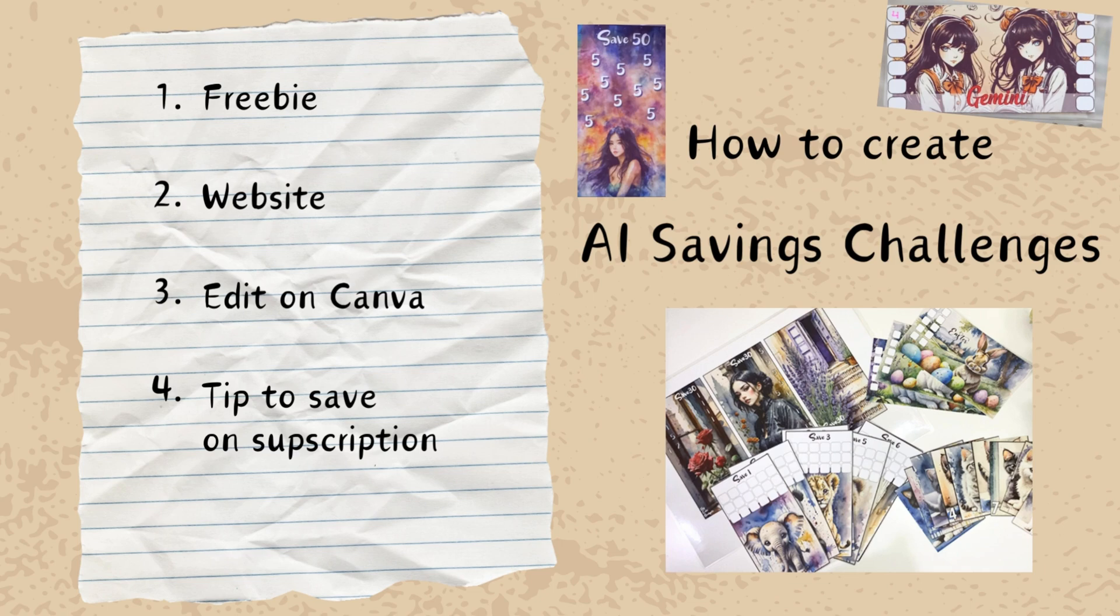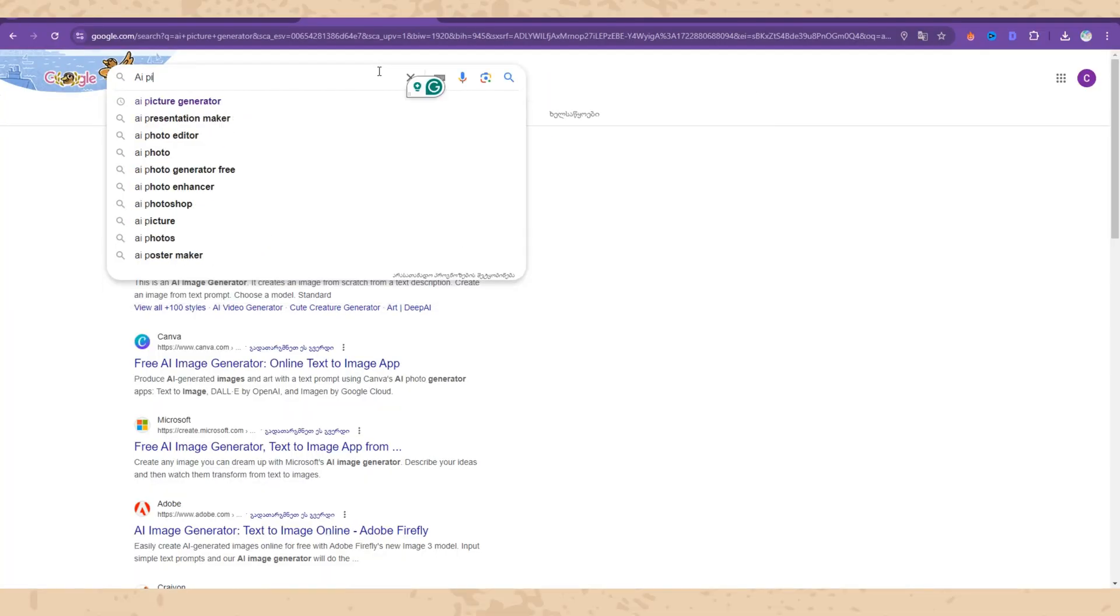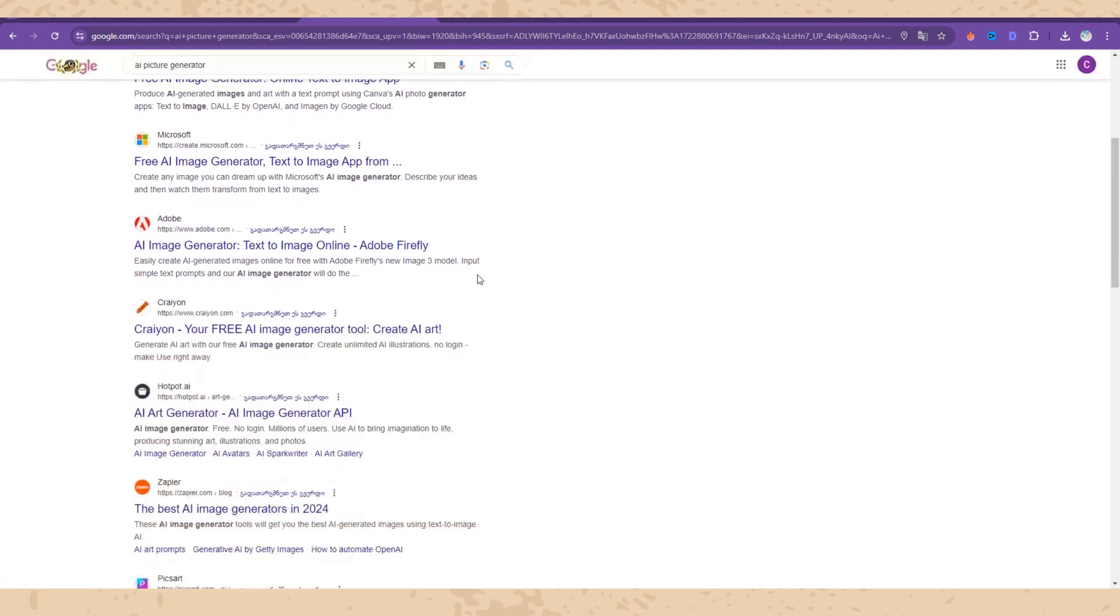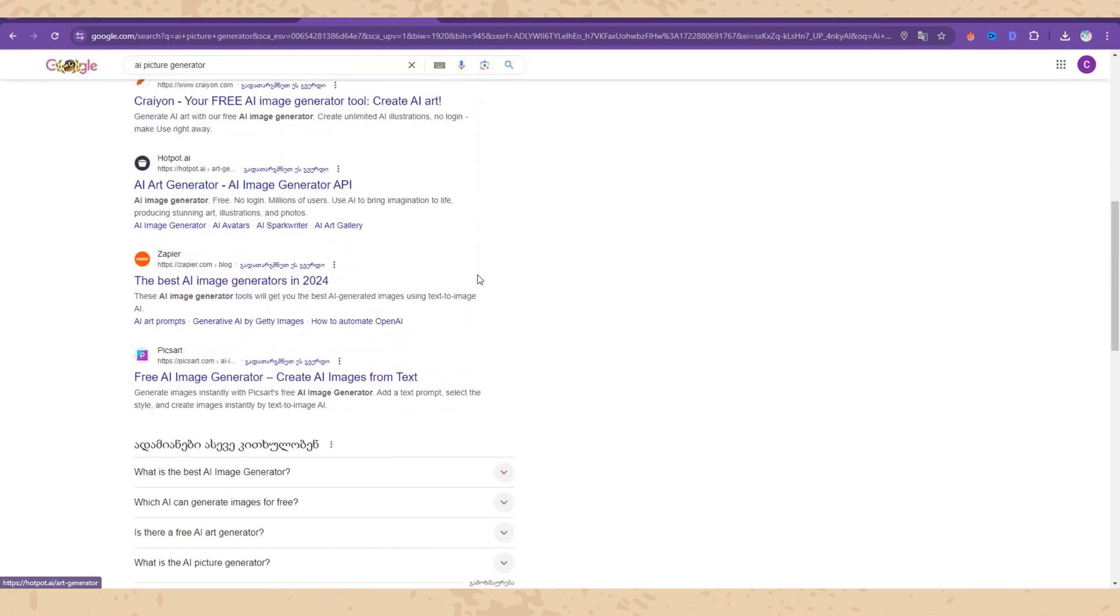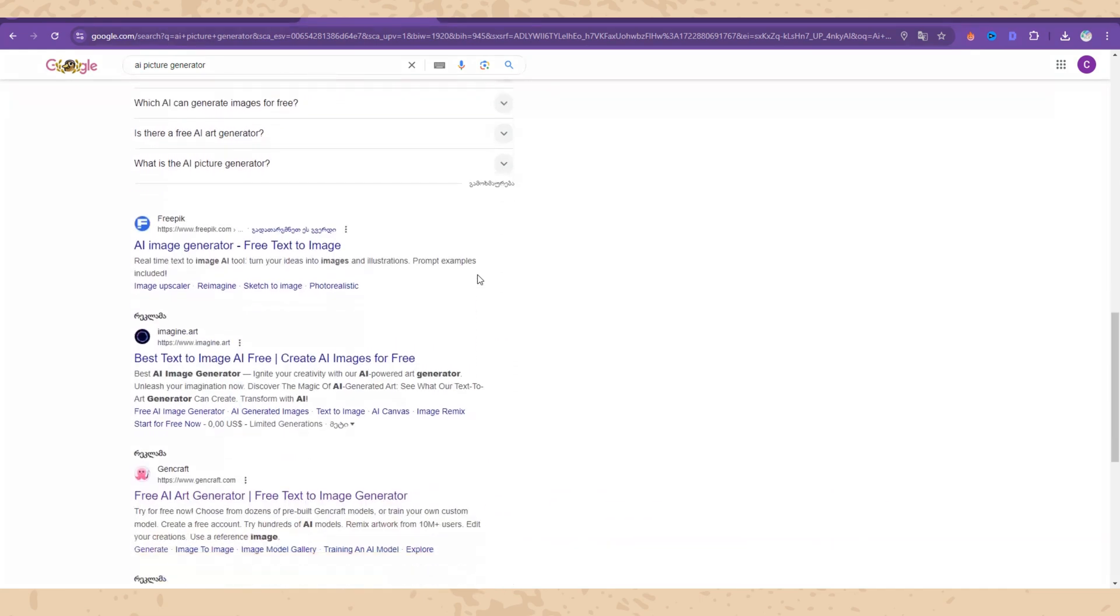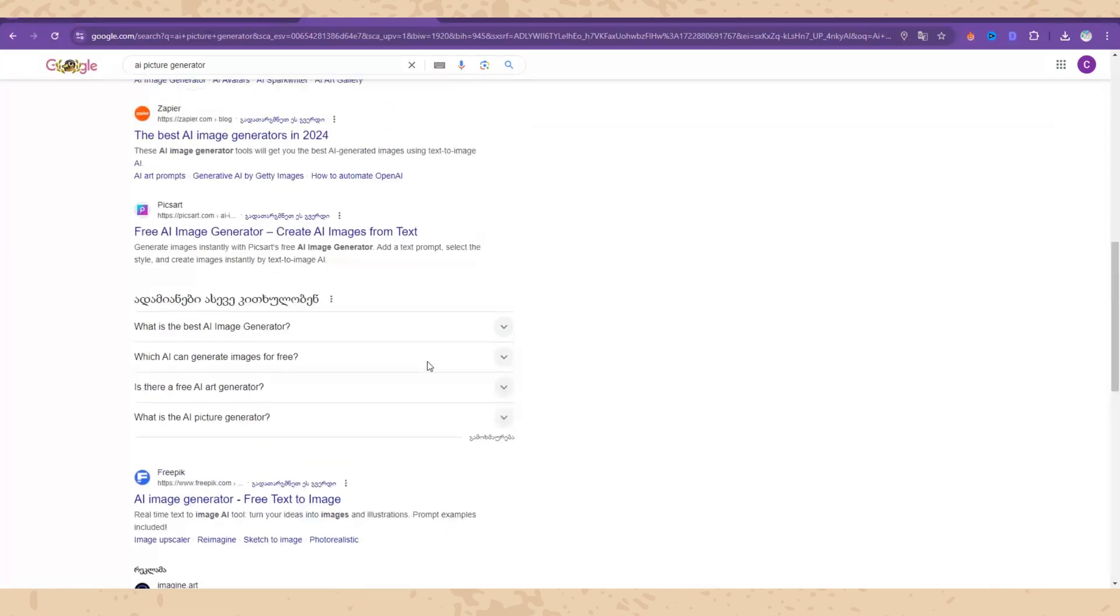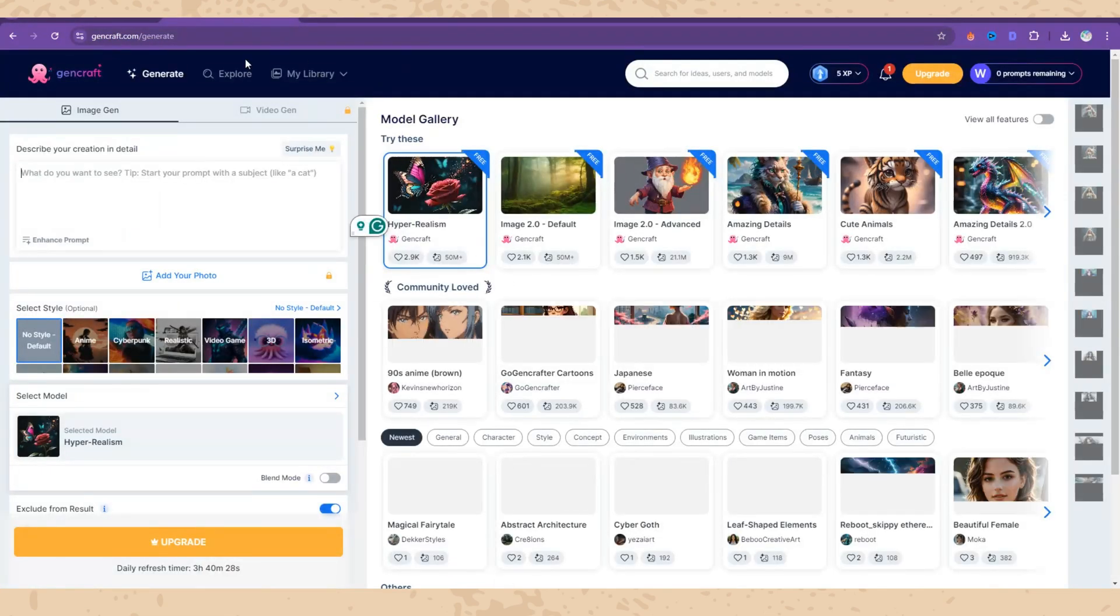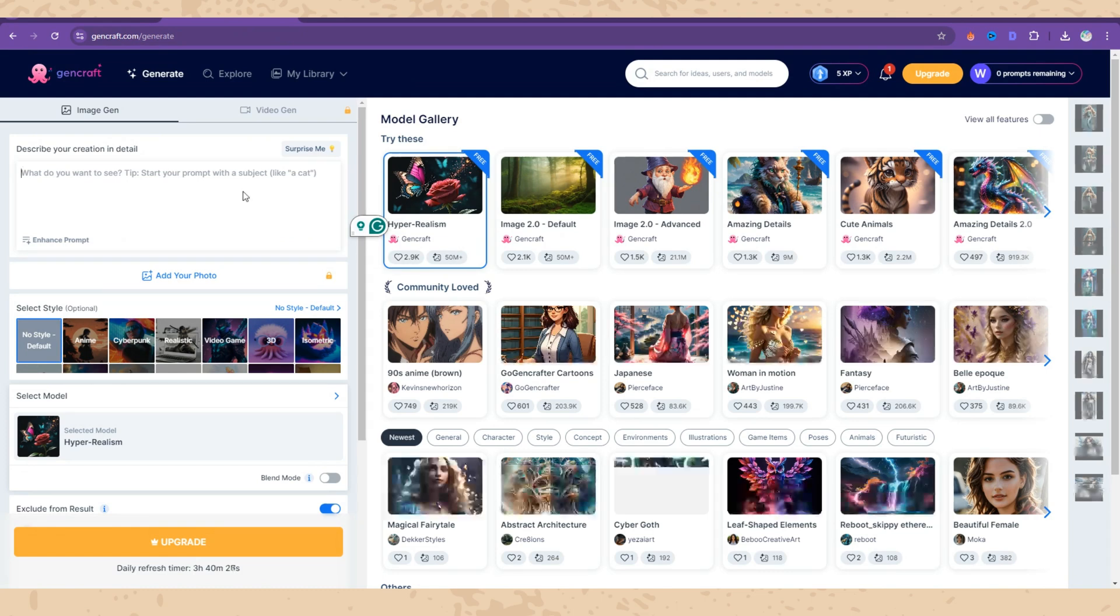If this interests you, make sure to watch till the end. My first tip for AI websites will be not to buy a subscription directly, even if I show you one website right now. Don't buy a subscription directly because there are other platforms which provide different types of pictures and maybe you like them more.